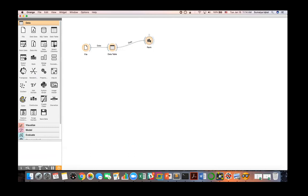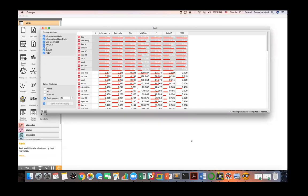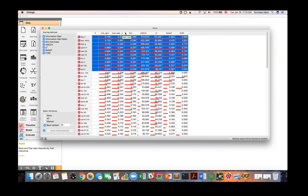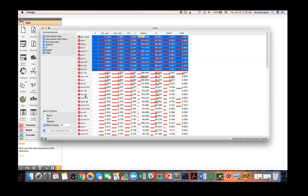Opening the rank widget, you can see several scoring methods already available in Orange: information gain, information gain ratio, and others. These are very popular feature ranking methods, and even if you don't know the details, you can use them. Orange reports the ranking of features according to each metric. If you want to sort features by gain ratio, just click on 'gain ratio'; for Gini, click on 'Gini'. As you do this, the listing of features changes.